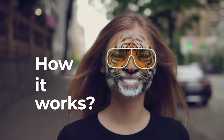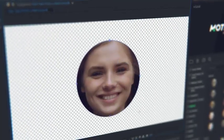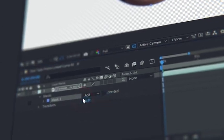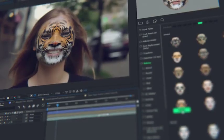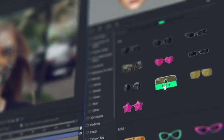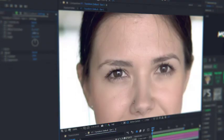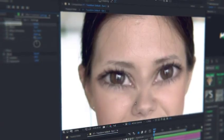How it works? Detect a face with a mask and make face tracking. That is all. Now all the presets data will automatically fit the data of the face tracking. All the presets are customizable and you can edit them at any moment.